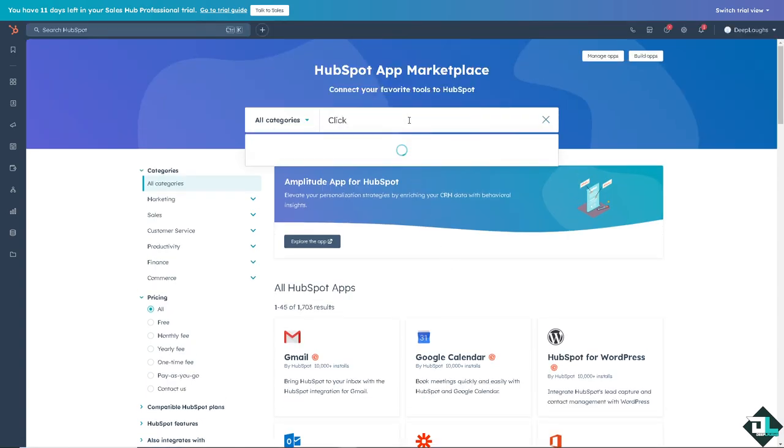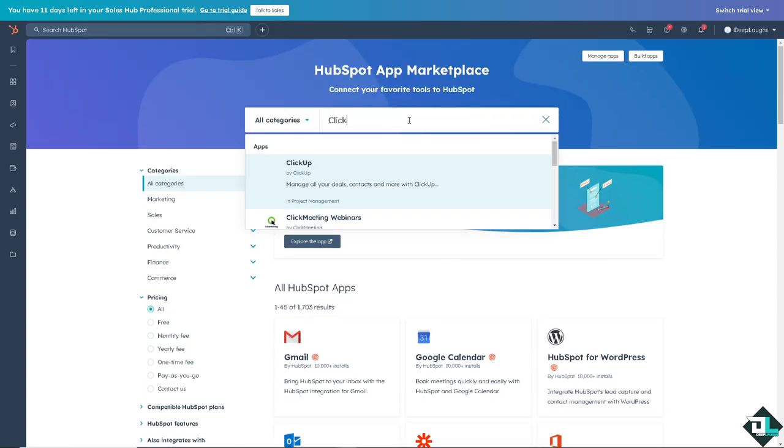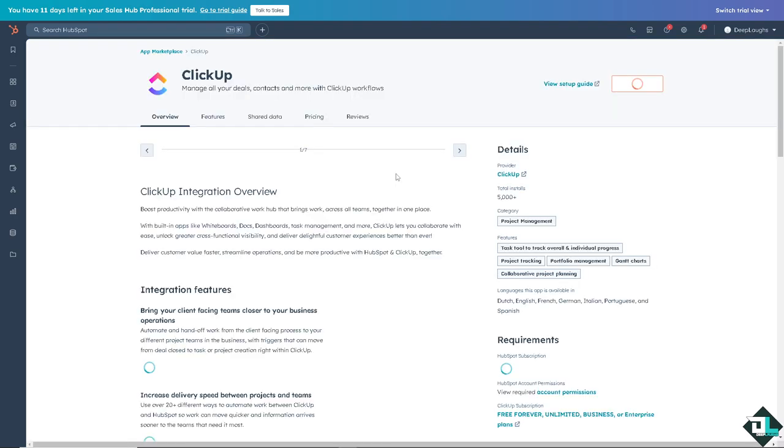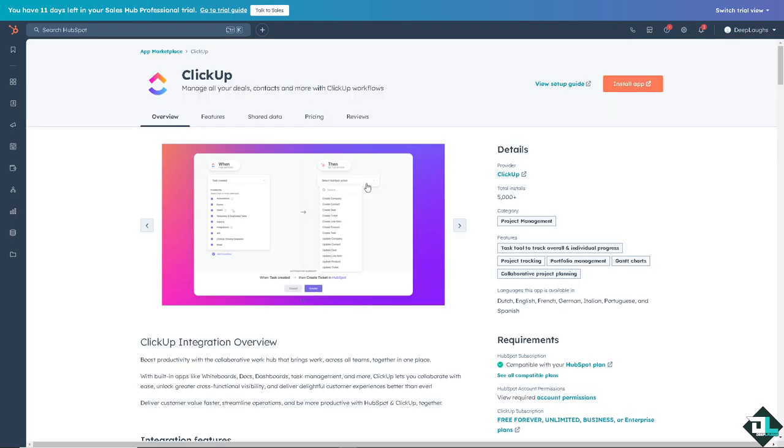Type in ClickUp and press Enter. There you go, you can manage all their deals, contacts, and more with ClickUp. I want you to click on it.